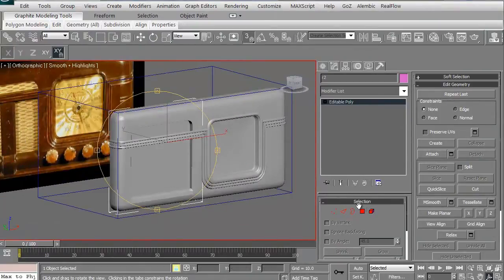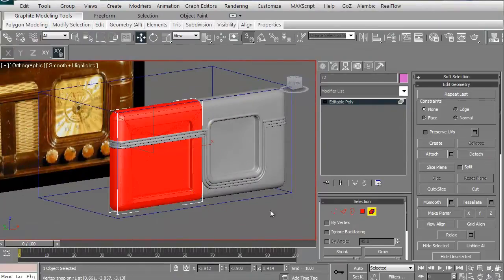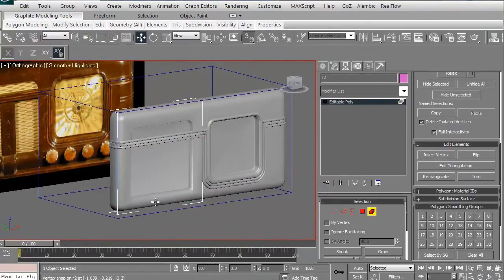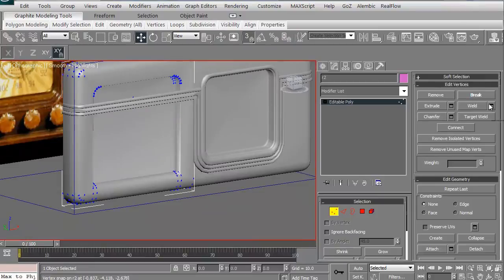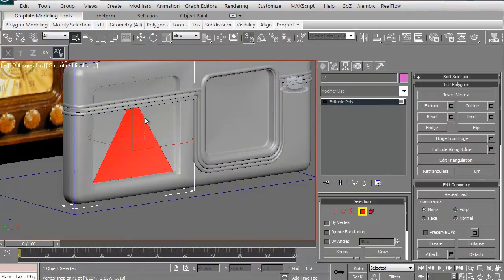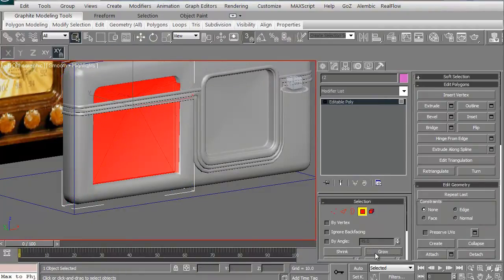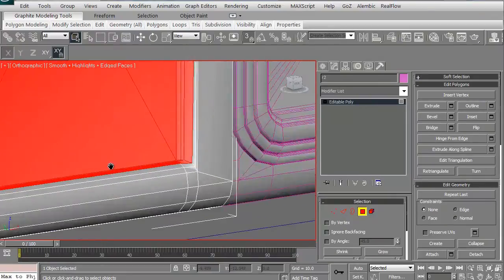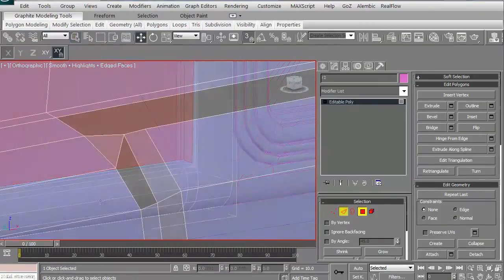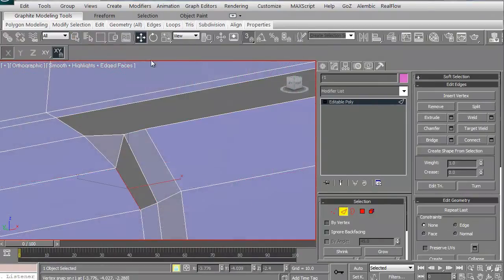We'll then go ahead and move on to the left hand side of the face where the speaker area is. Make sure it has the same smoothing groups as the right side of the face of the radio. In this first volume, we're dealing with just building the face of it.